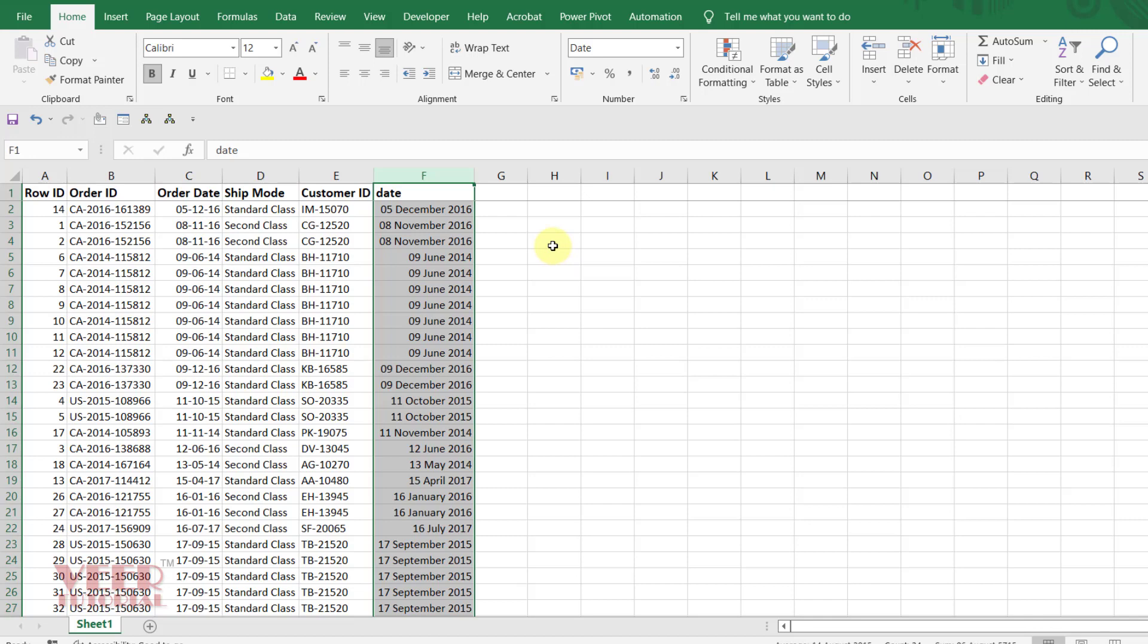That's all my dear friends. You can use text to column function, it's very useful.